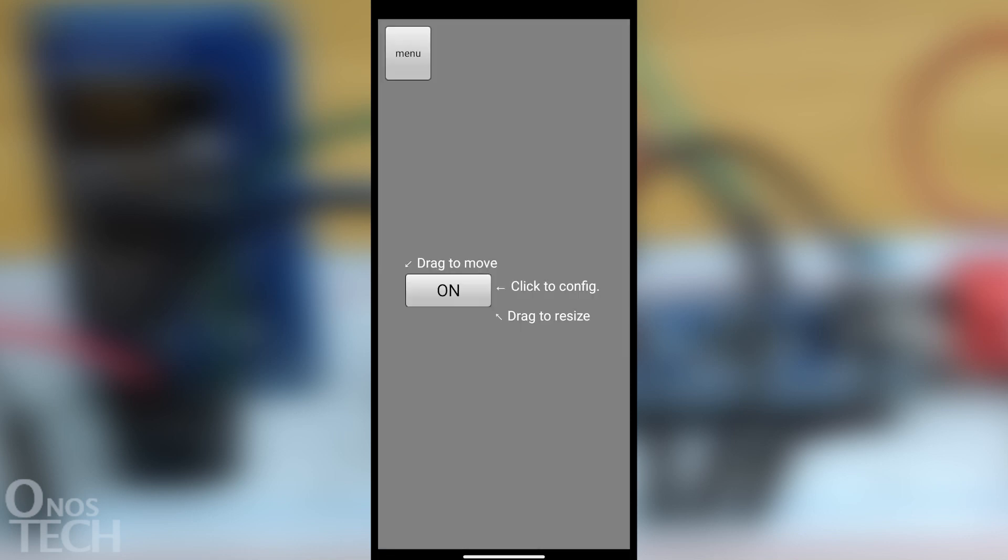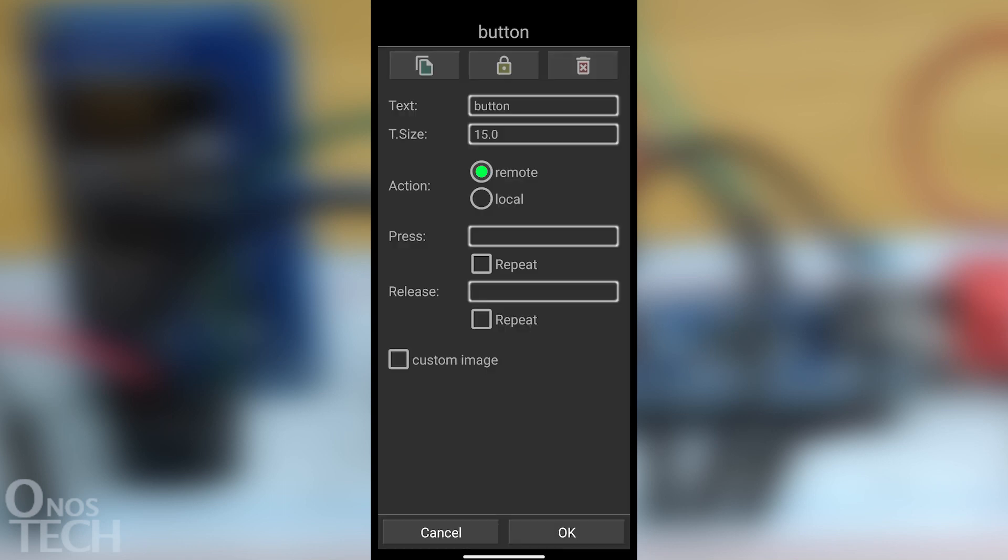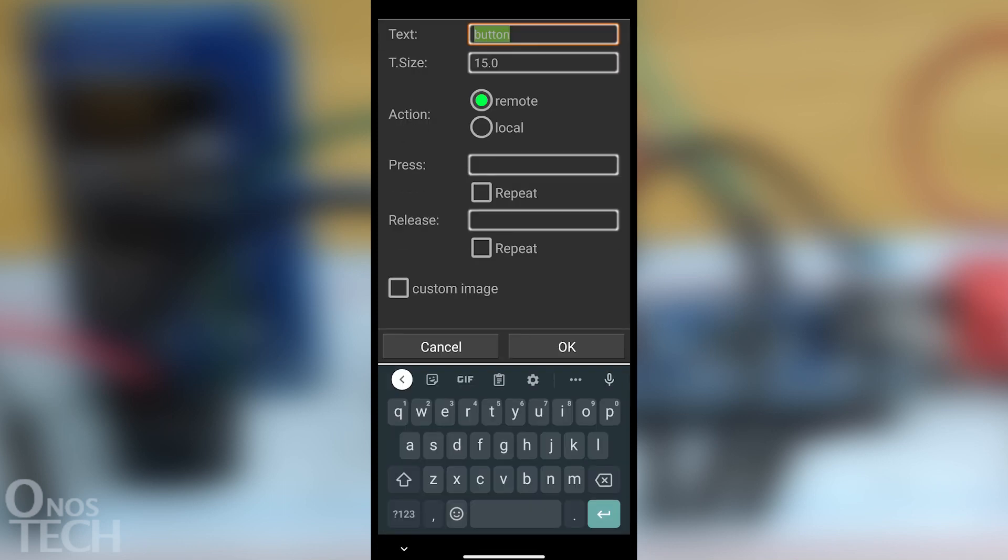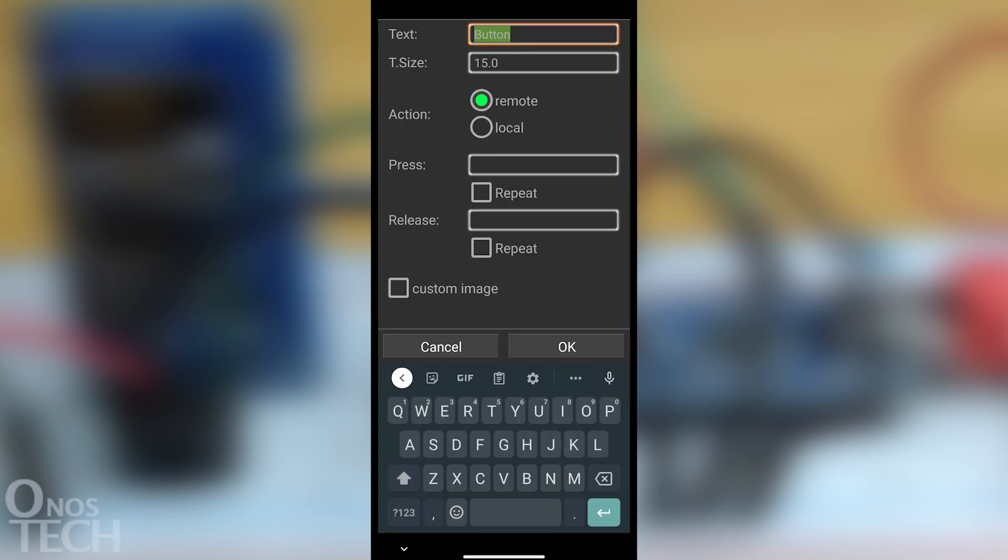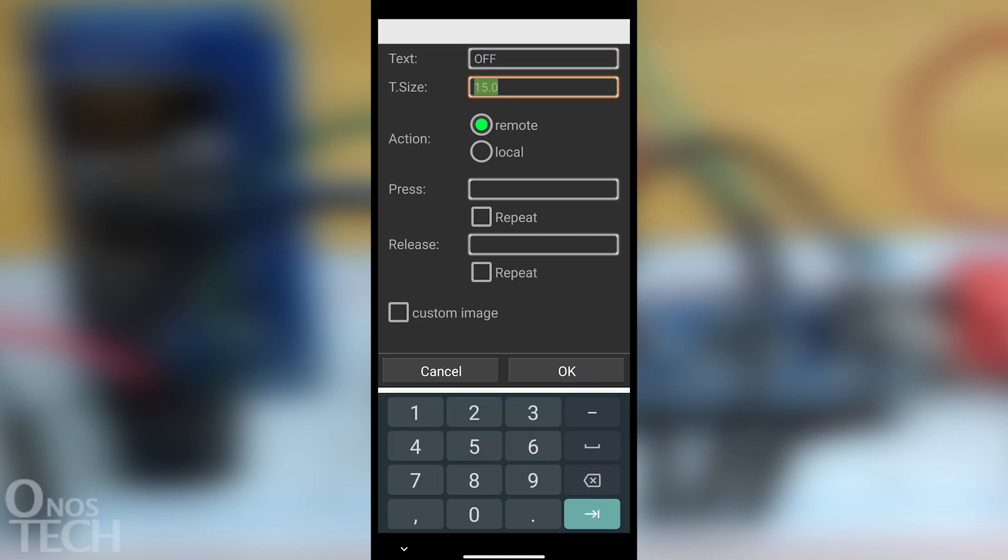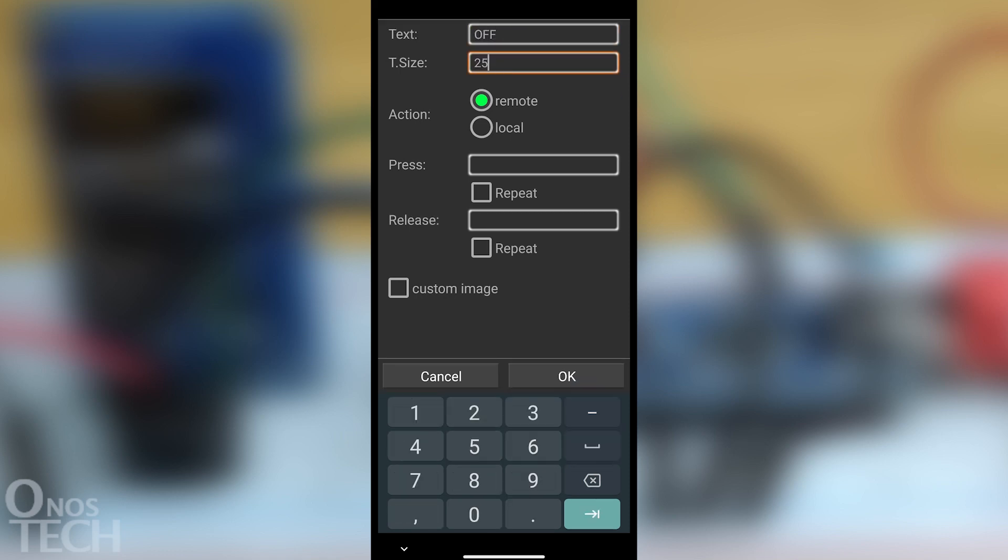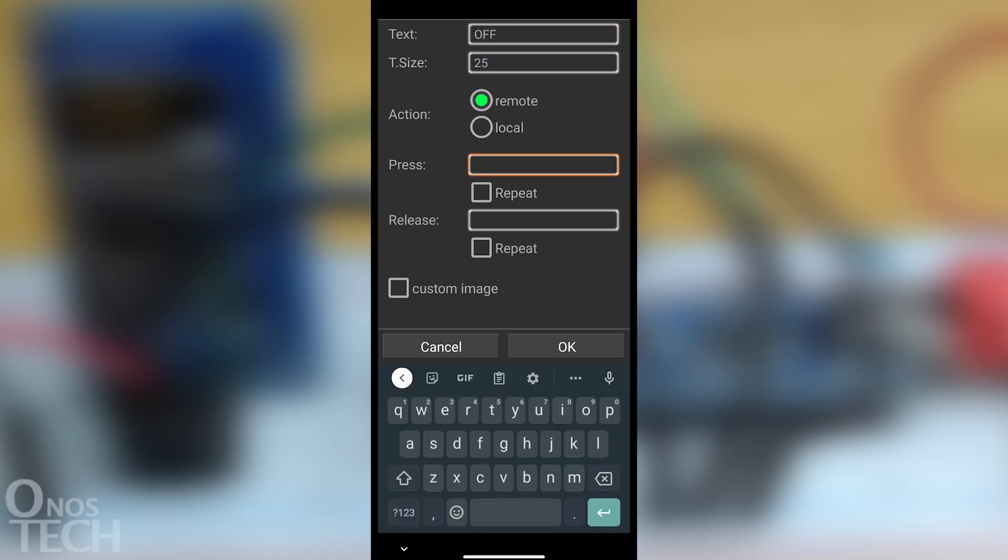Insert another button and set its text parameter to OFF, T-size to 25 and press to B.